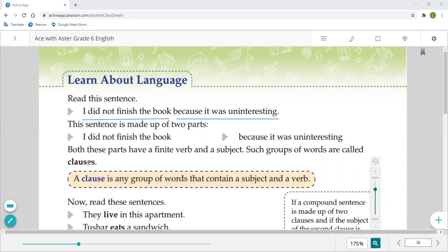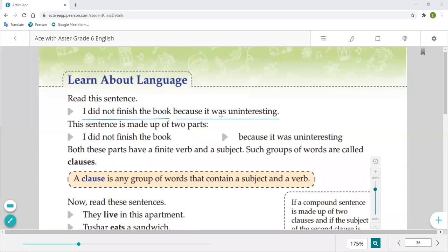What are clauses? A clause is a part of a sentence. Unlike phrases, a clause is any group of words that contains a subject and a verb. In a clause we always have a subject and a verb. Here 'I' is the subject and 'finish' is the verb; 'it' is the subject and 'was' is the helping verb.